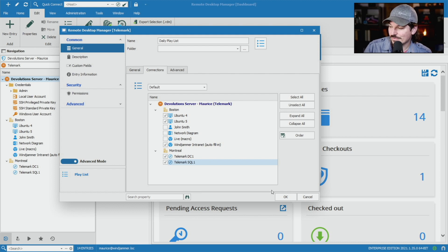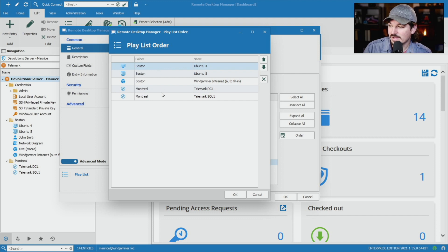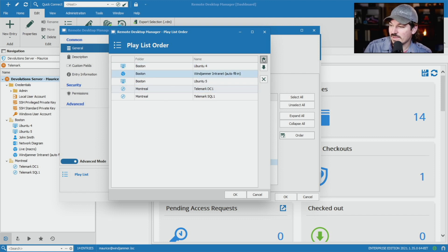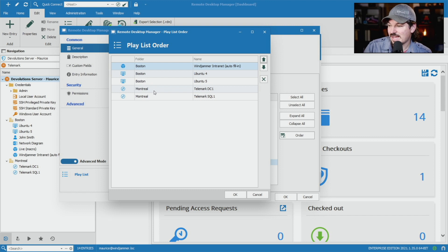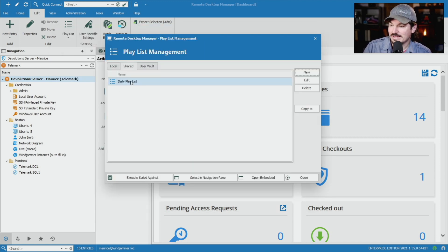So I selected these ones. I'm going to click okay. You can even select the order if you want. So you could say I need to open up the website first, then my SSH, and then my RDP sessions after that. And now I have my daily playlist.